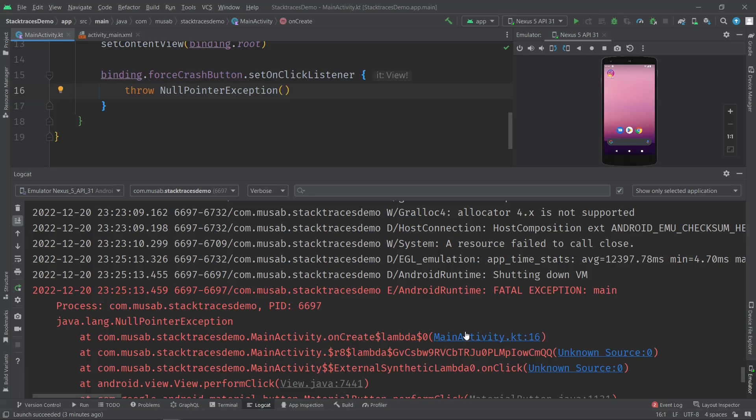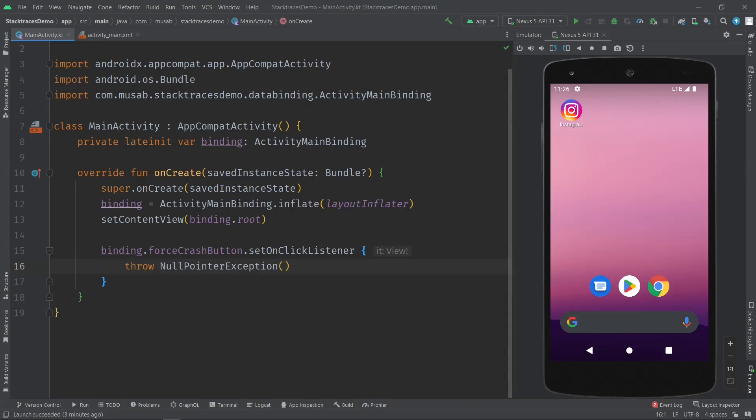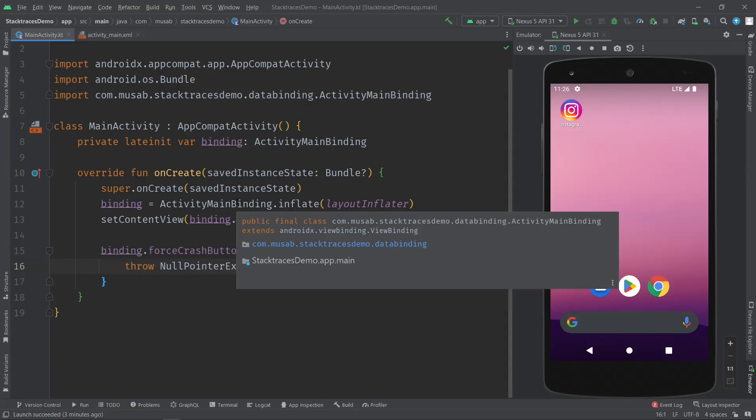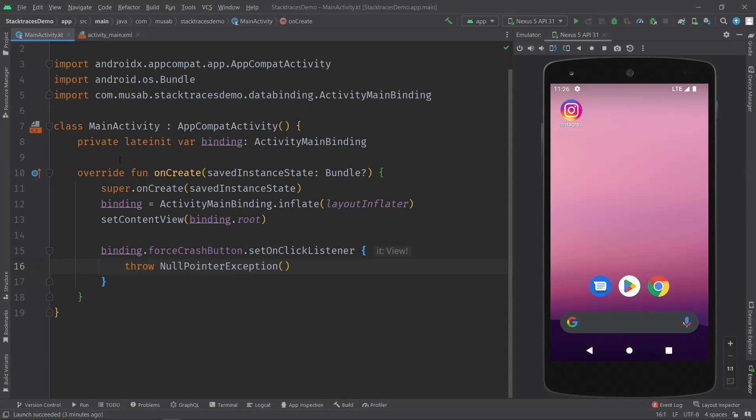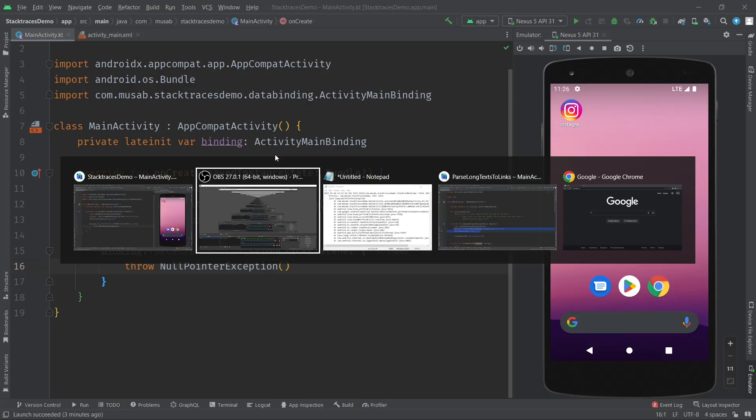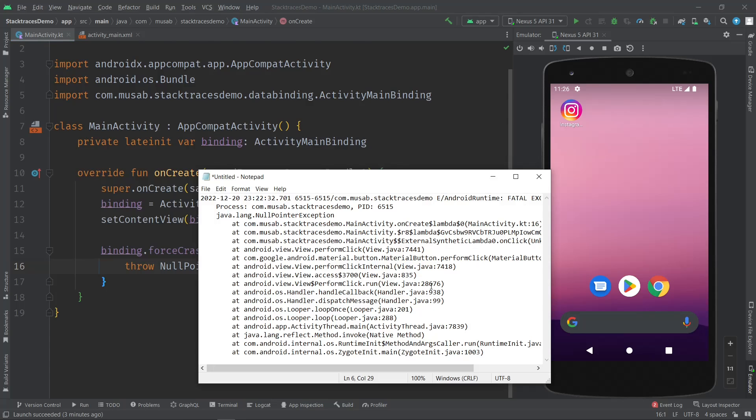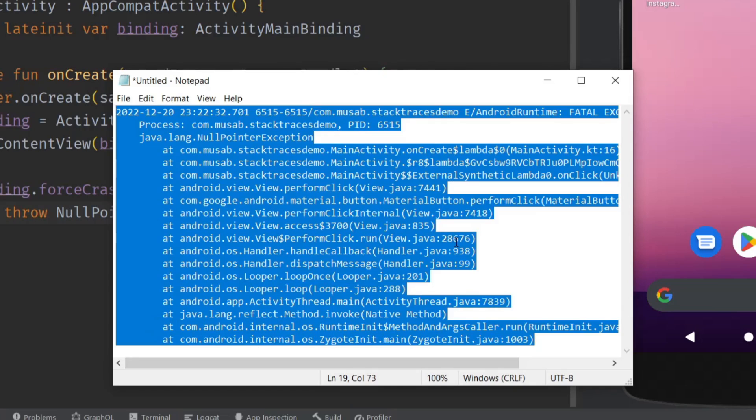You have the stack trace. I have it in my notepad, as you can see. I'm going to copy it, and then go to Code and select...